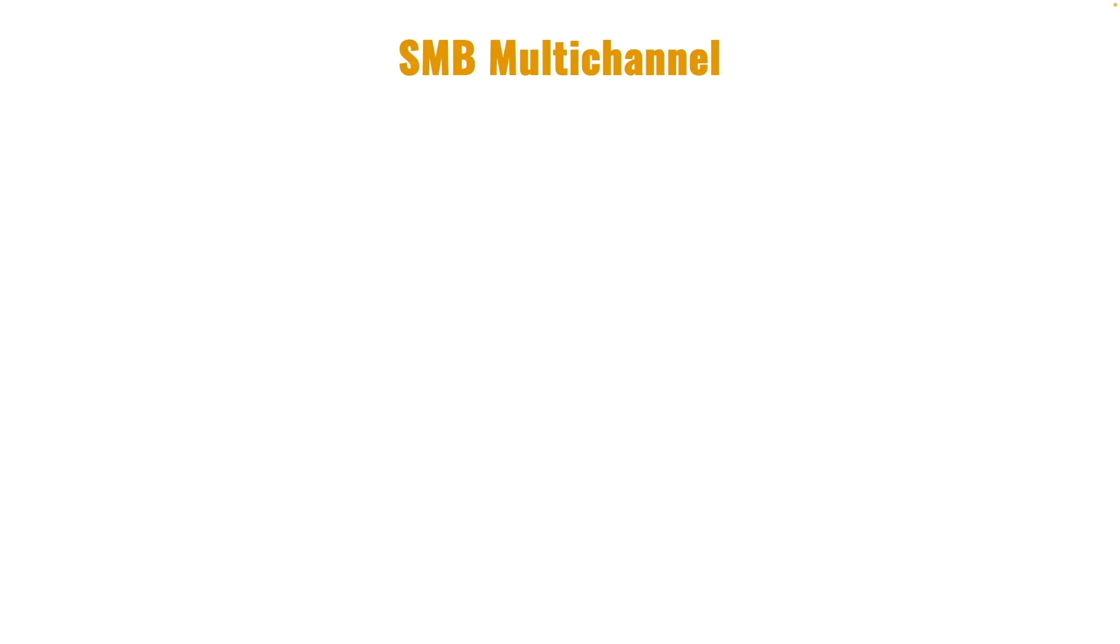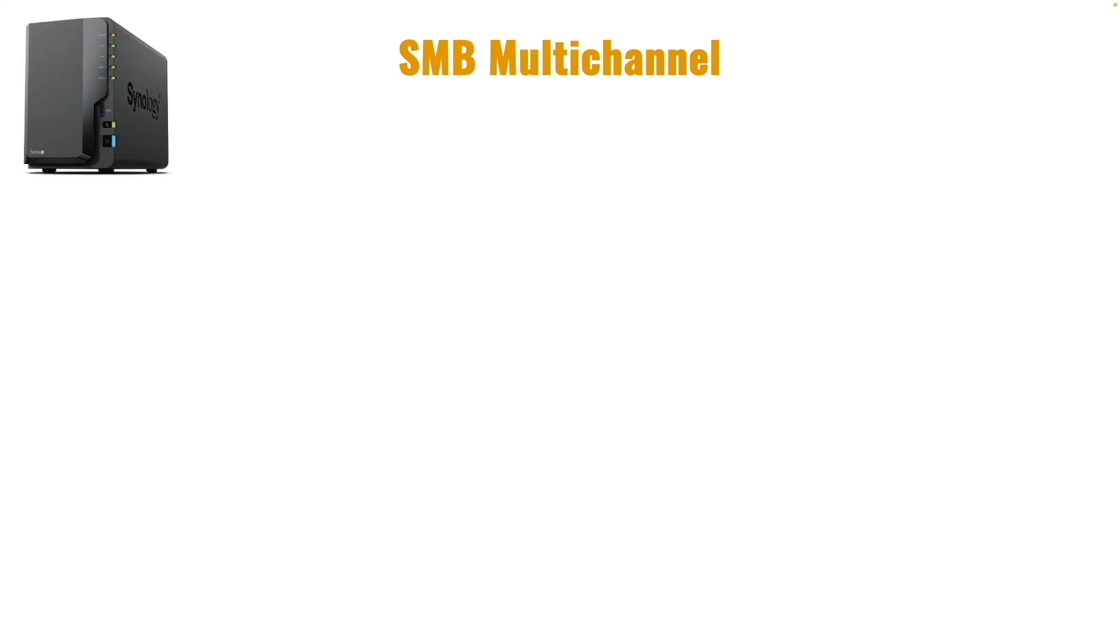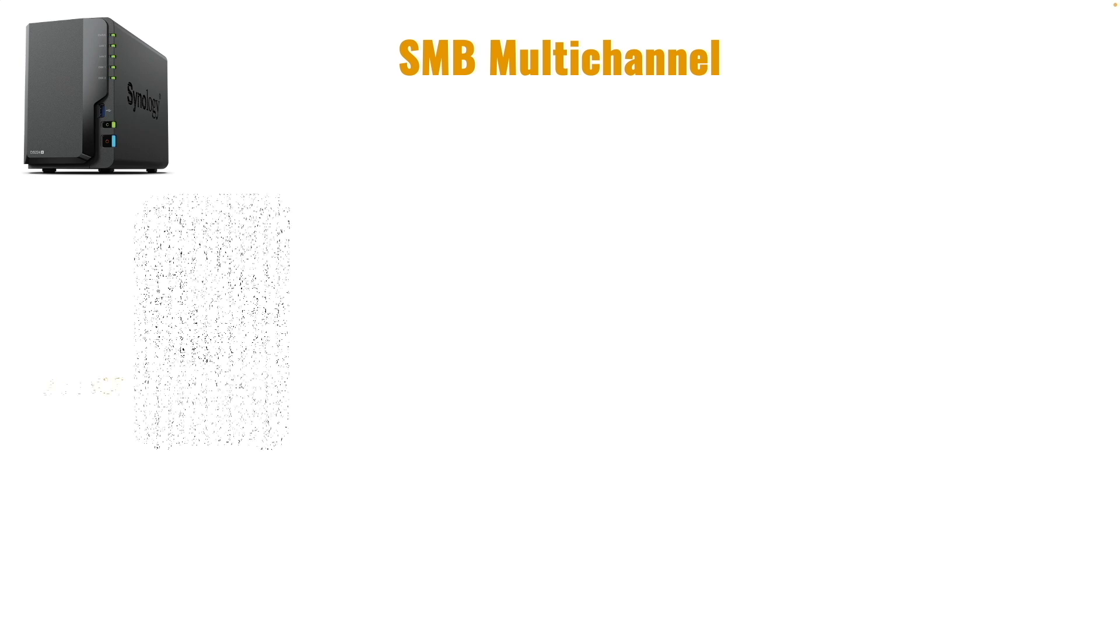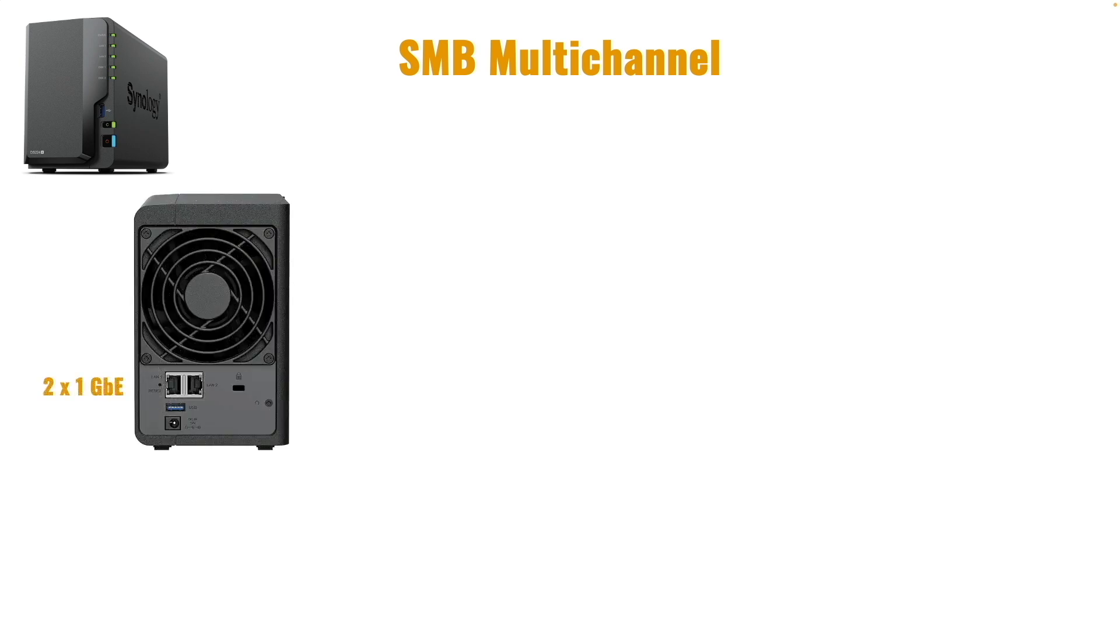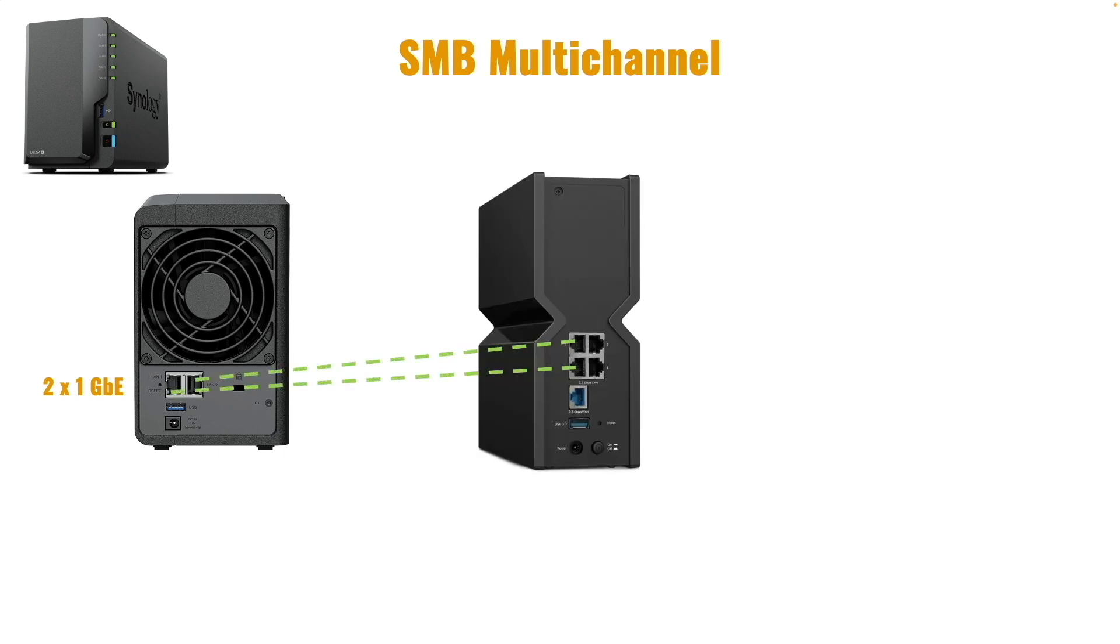In the test environment that I'll be working with, I'll be enabling SMB Multi-Channel on my Synology DS224 Plus. The NAS has two 1 gigabit network adapters that I'll be using and both will be plugged into a TP-Link BE9300 router that has 2.5 gigabit LAN ports.